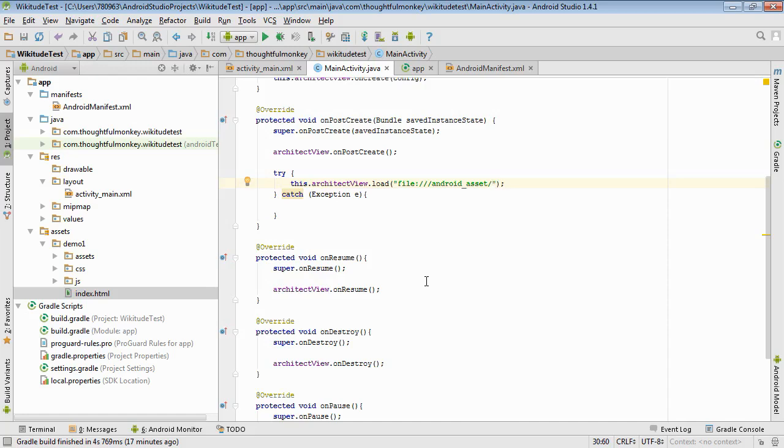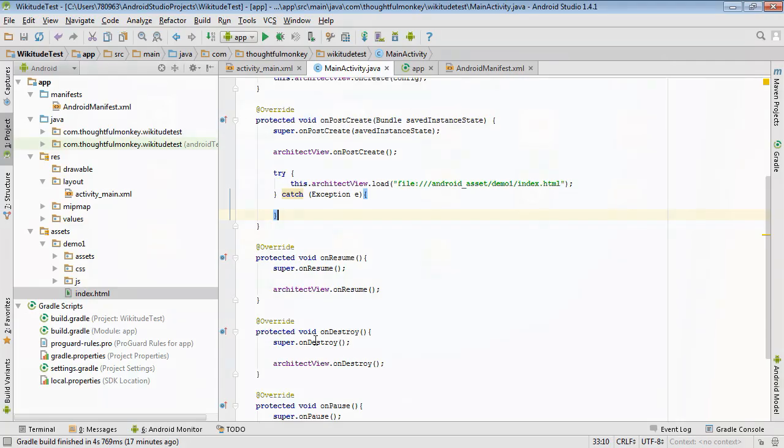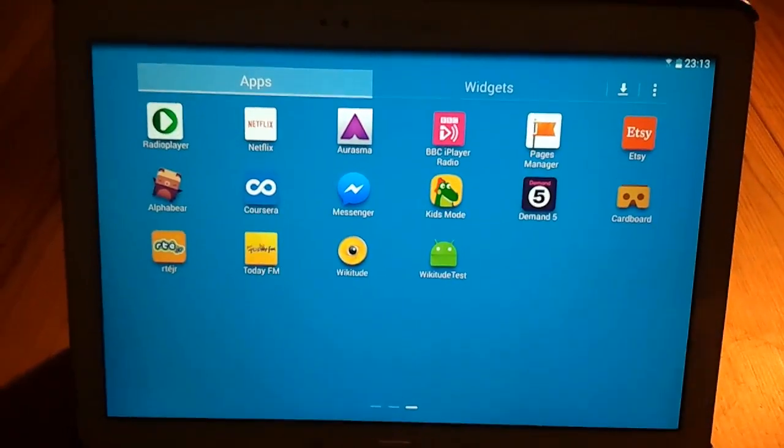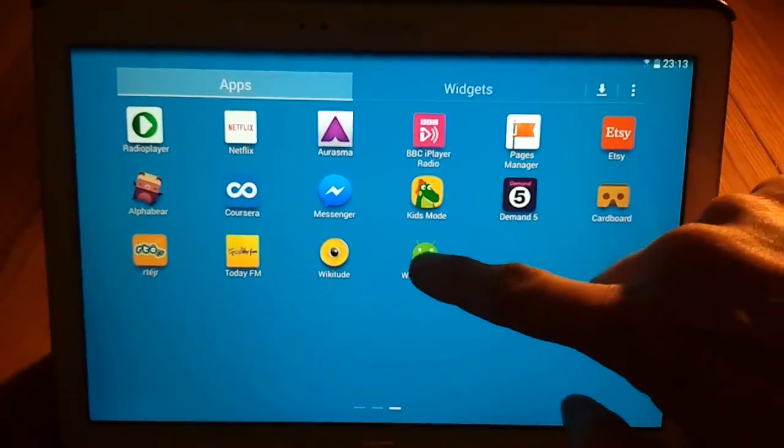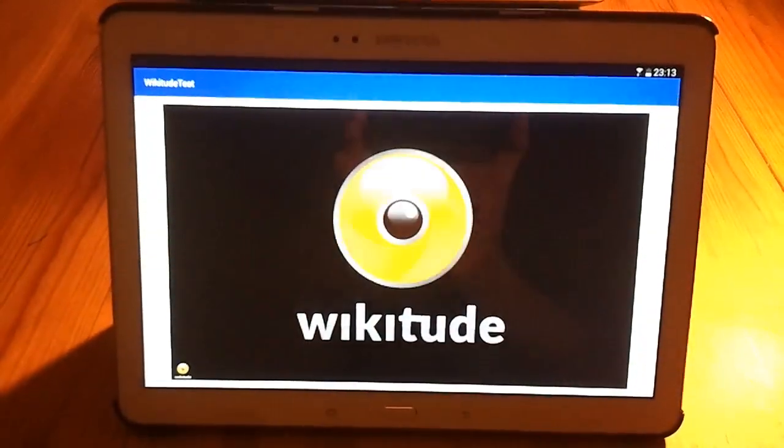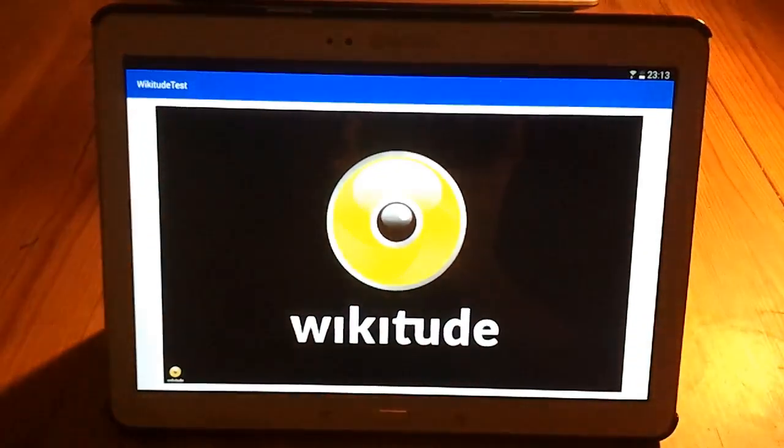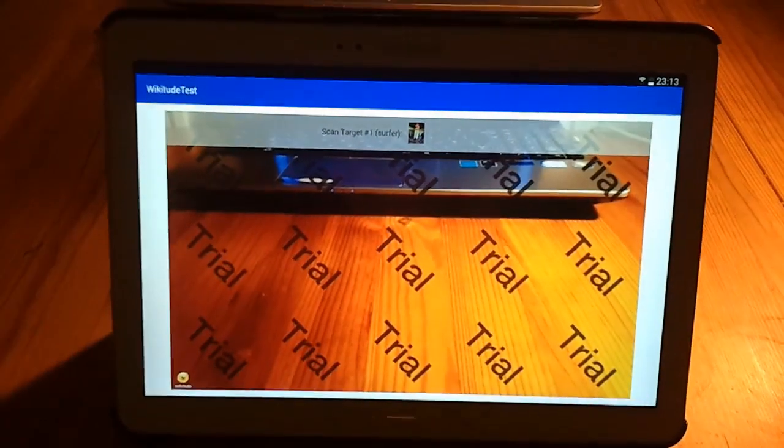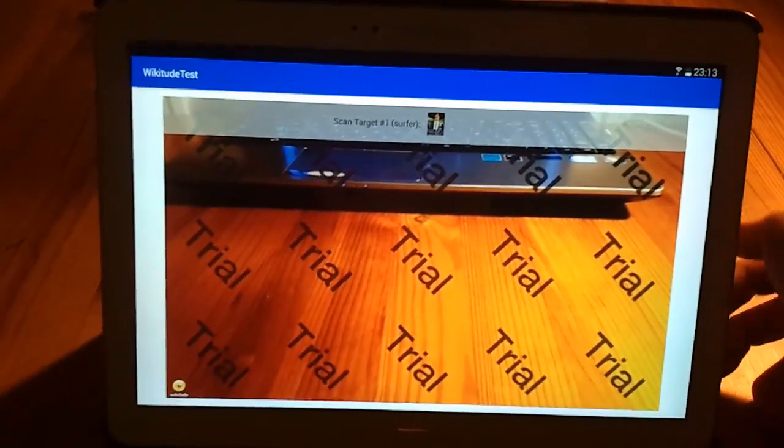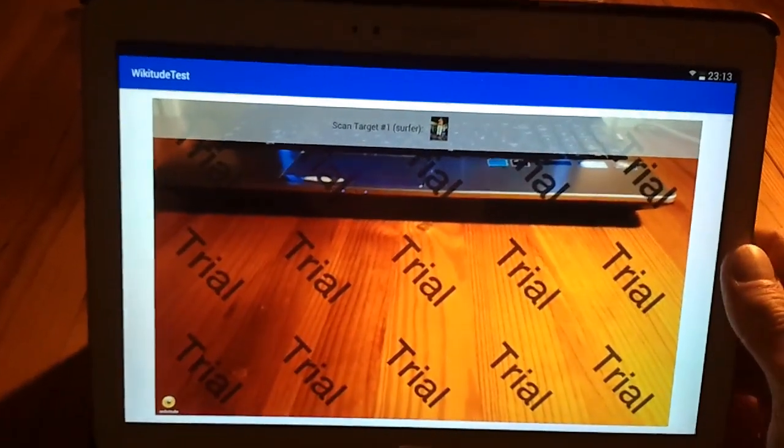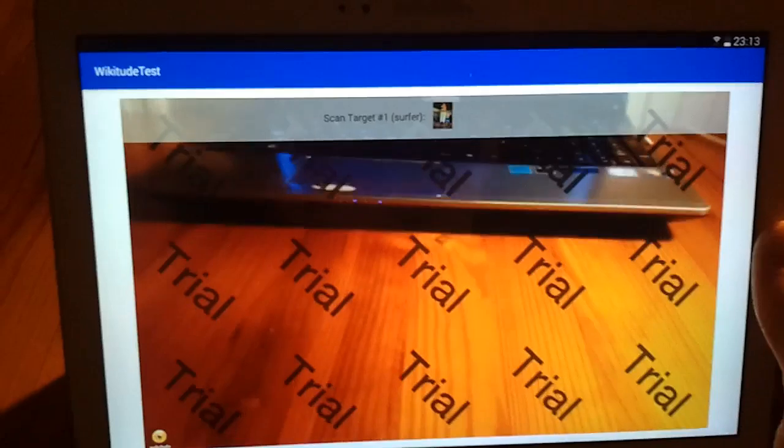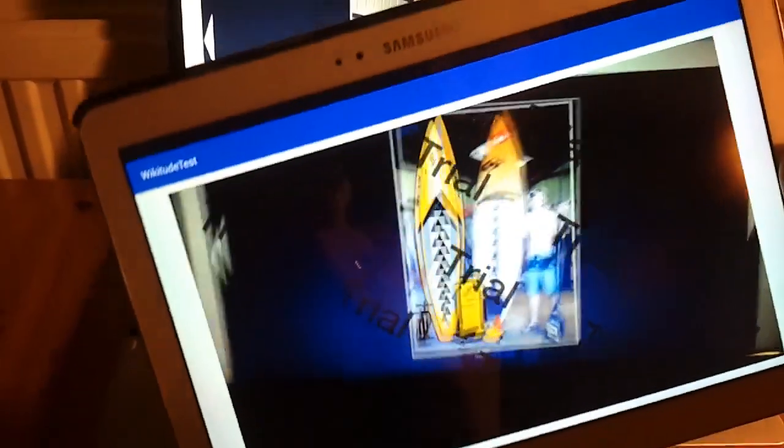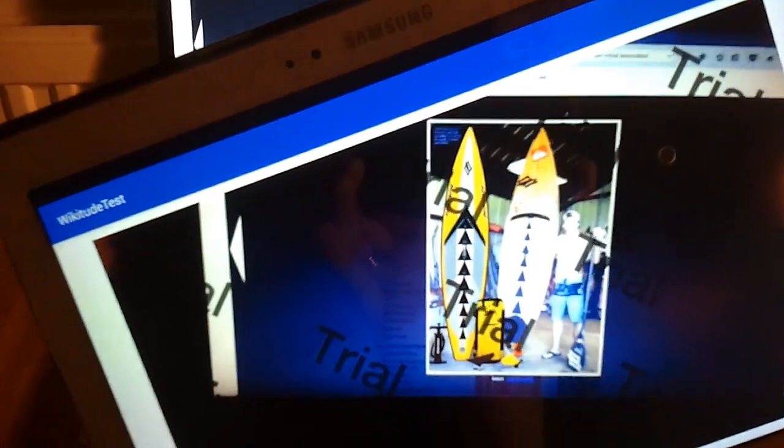Well we put in the word file colon three forward slashes android underscore assets and that targets that folder and then we can use a relative path to the file that we need index.html. And that's it. That's the only additional change we need to make. So if we run that app now, Wikitude starts up we can already see the strip across the top that tells us that the HTML file is loaded and if we point to our target image then we have augmented reality in our Wikitude app made from scratch.